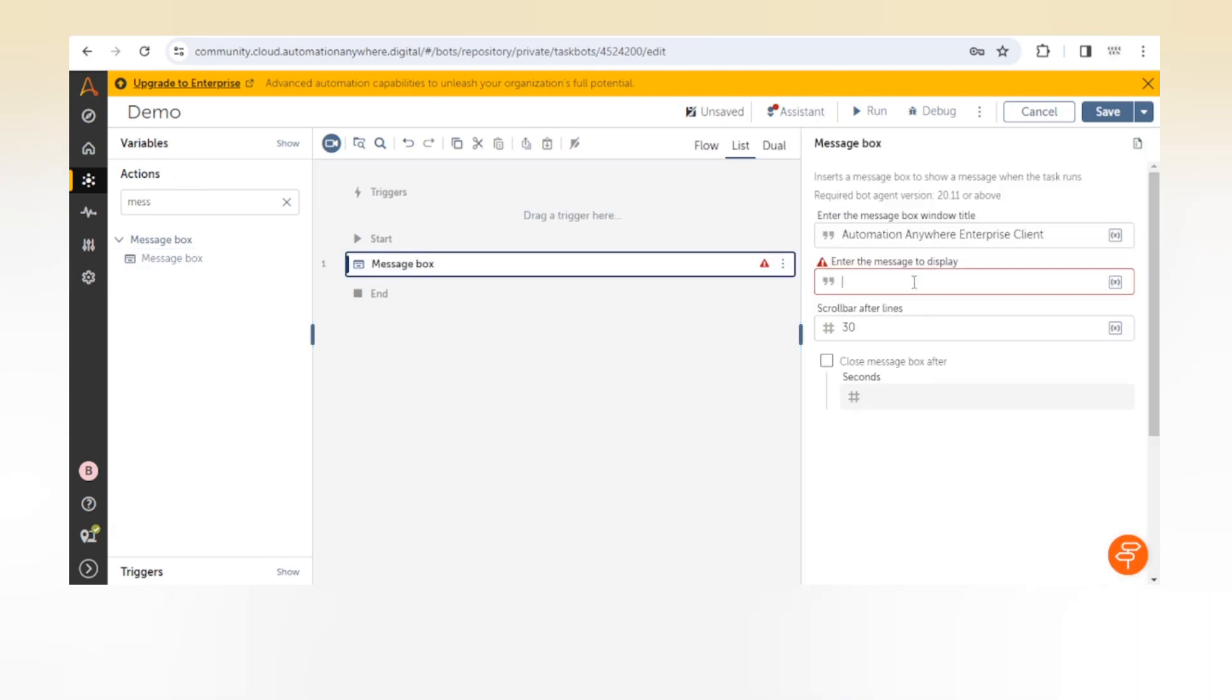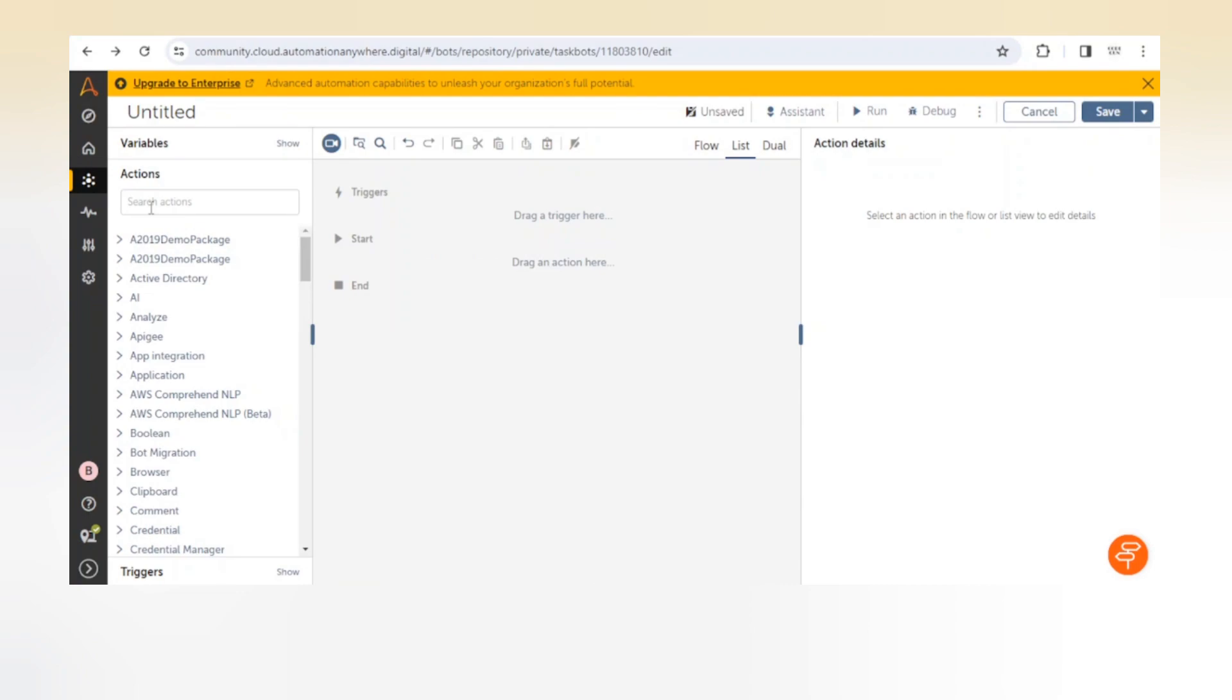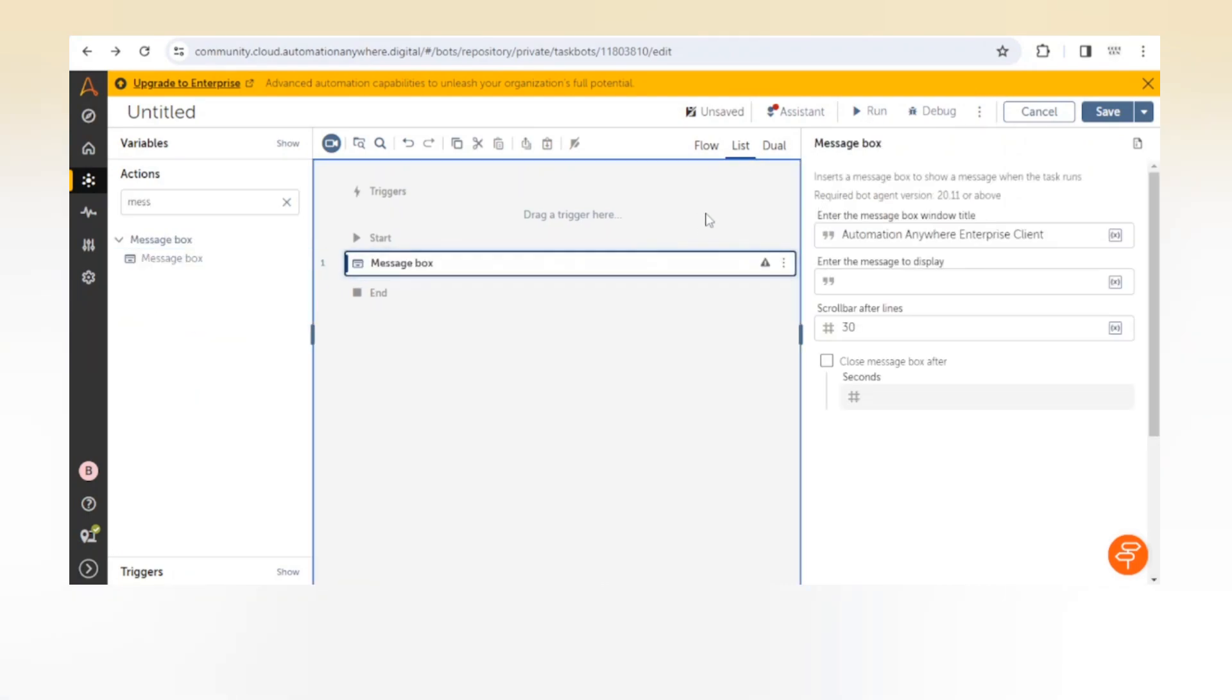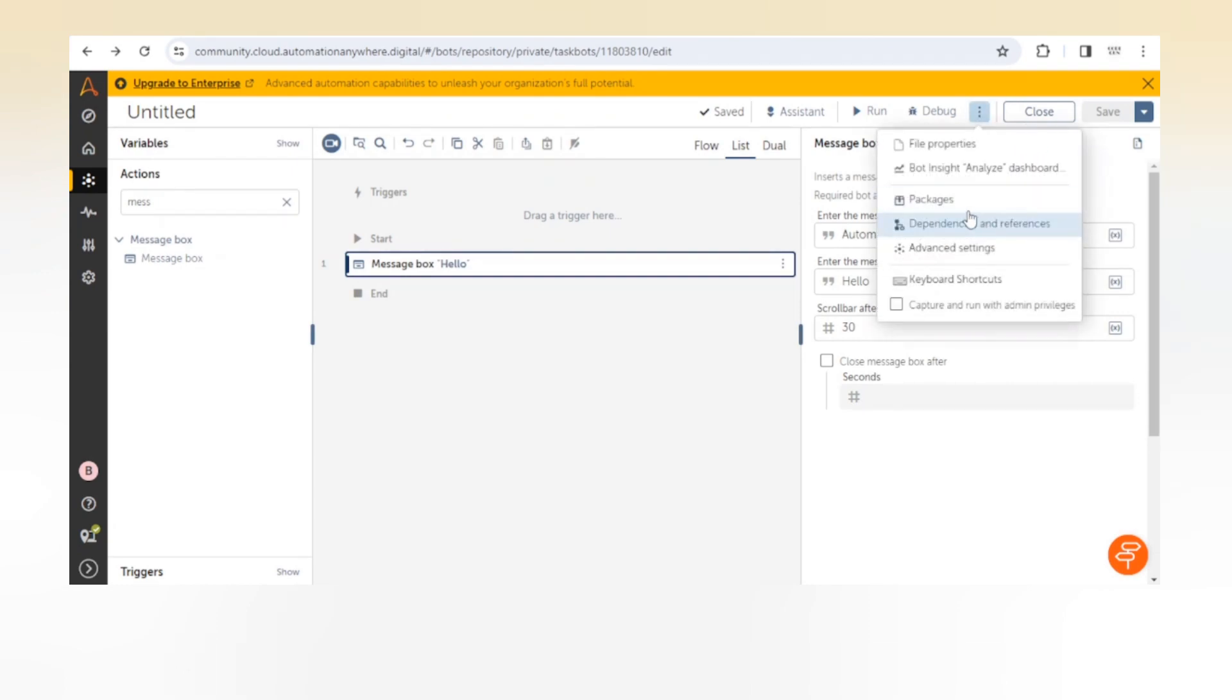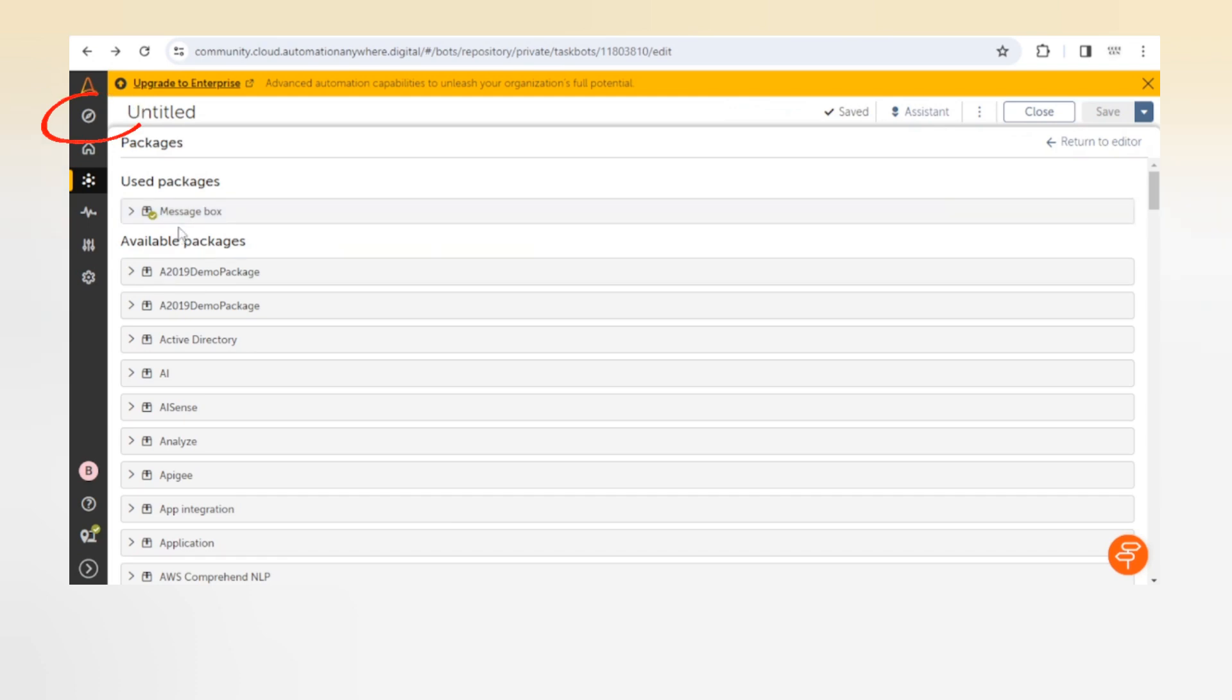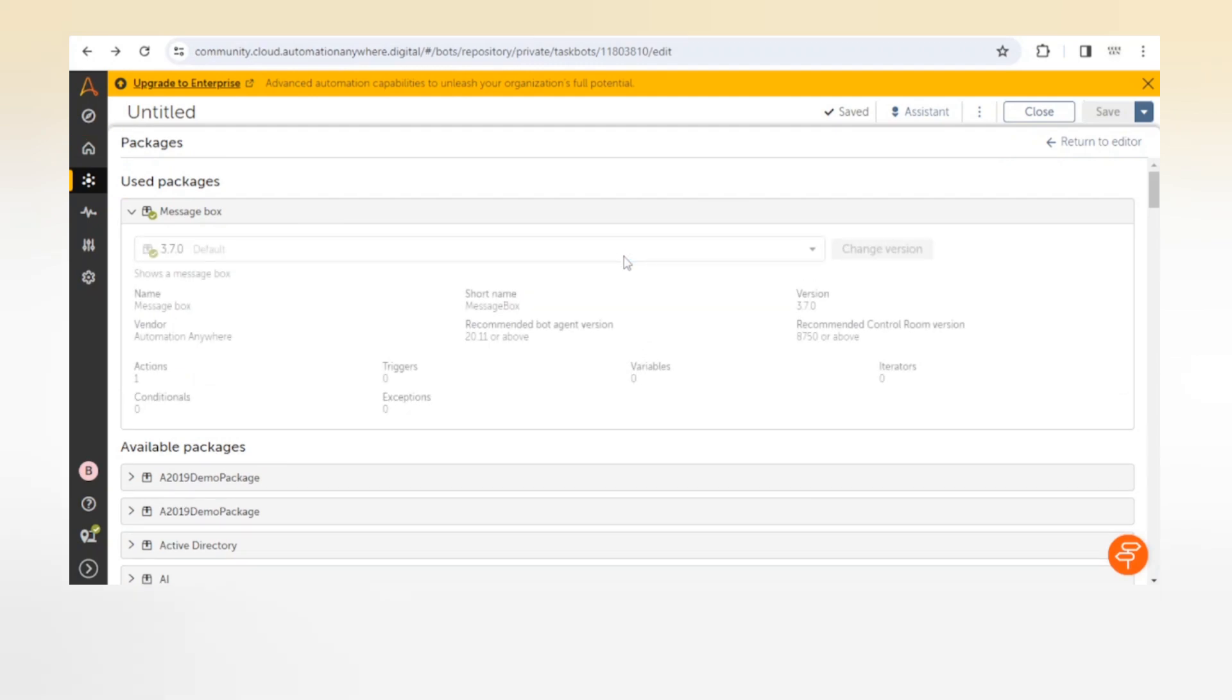Let me show you, for example if we are using this message box action. When we click on these three dots, here we can see the packages. When we click on packages we can see the list of packages, which contains two types: used packages and available packages. Used packages are which we are currently using in our taskbot.